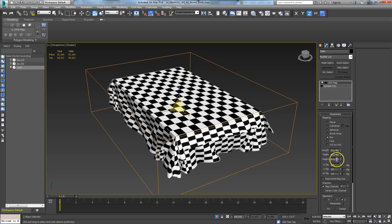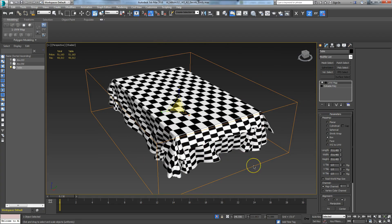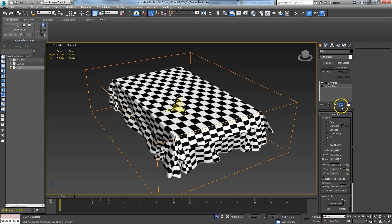This will seem odd — if the coordinates are square, why is the UVW map box not square? That's because the transformations are screwed up on this object, and it's passing that on to the mapping coordinate, making the mapping coordinate screwed up as well.